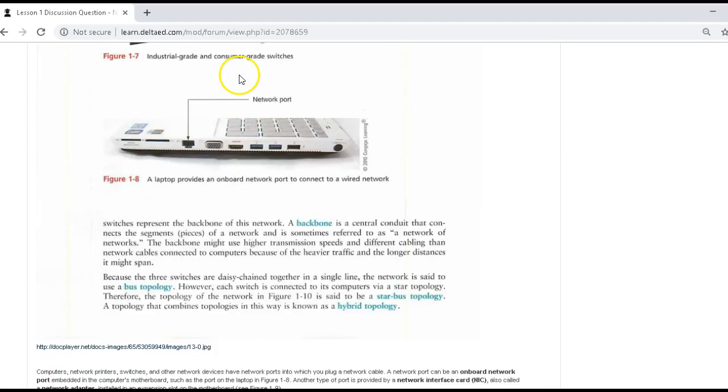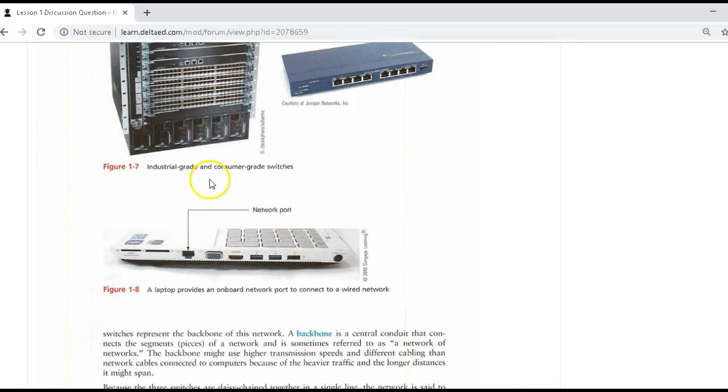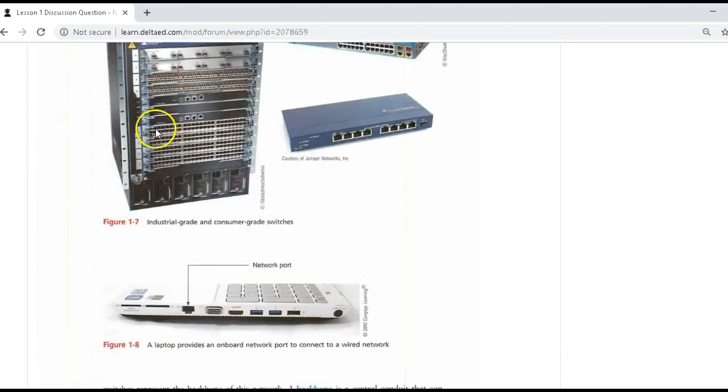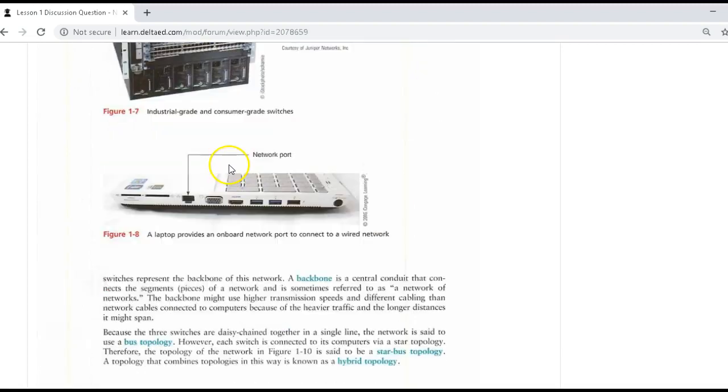And these are just some devices. A port is actually the port of the place you could physically plug in a network cable. That's a network port. And you can see all these network ports here.